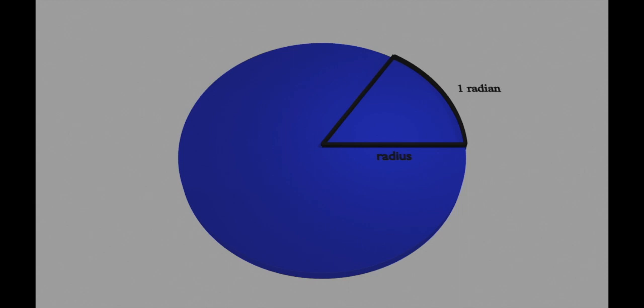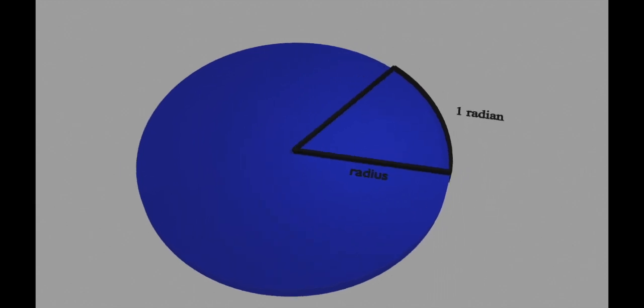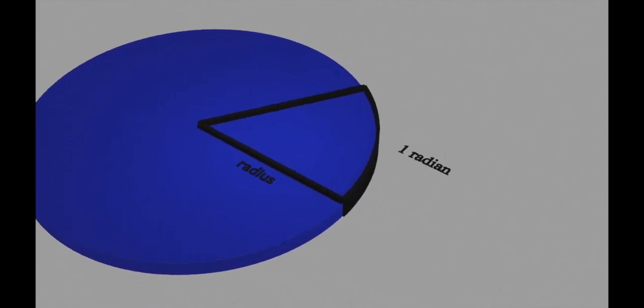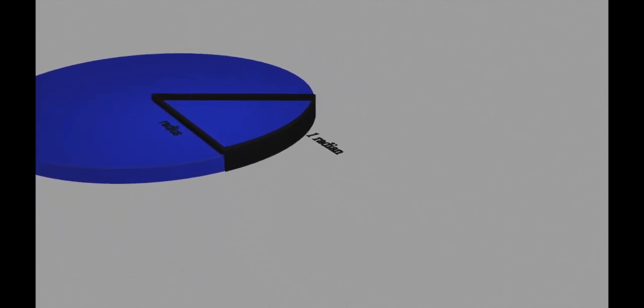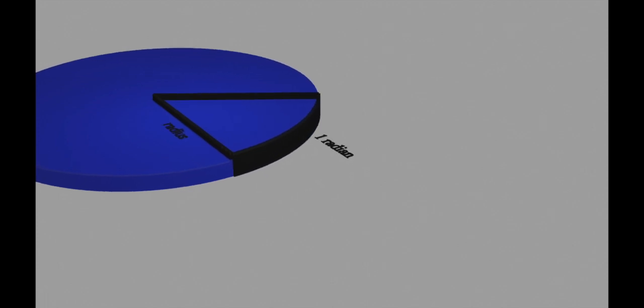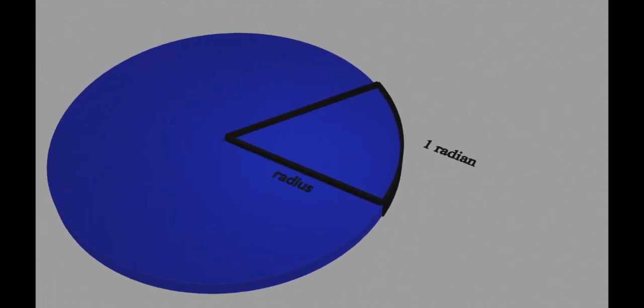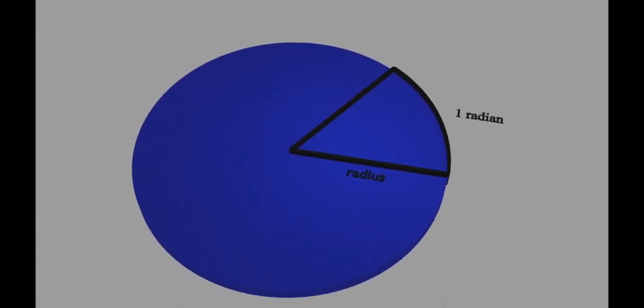Let me show you that with a little different angle so you can see it better. This distance right here, this arc length, is one radian, and it's equal to the radius of a circle.